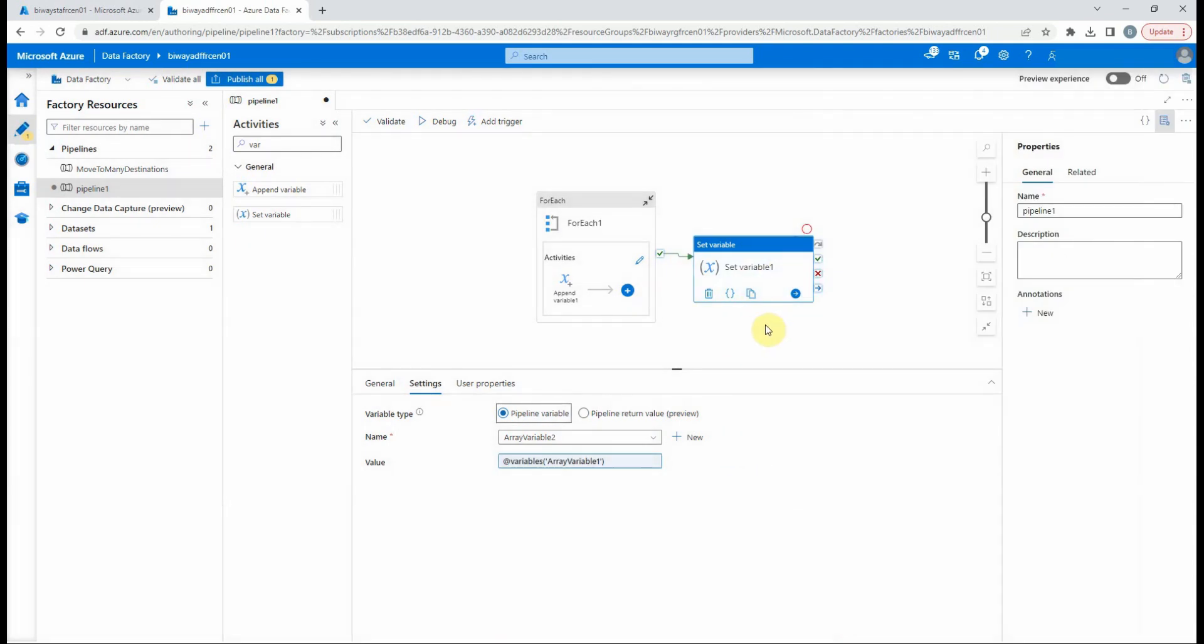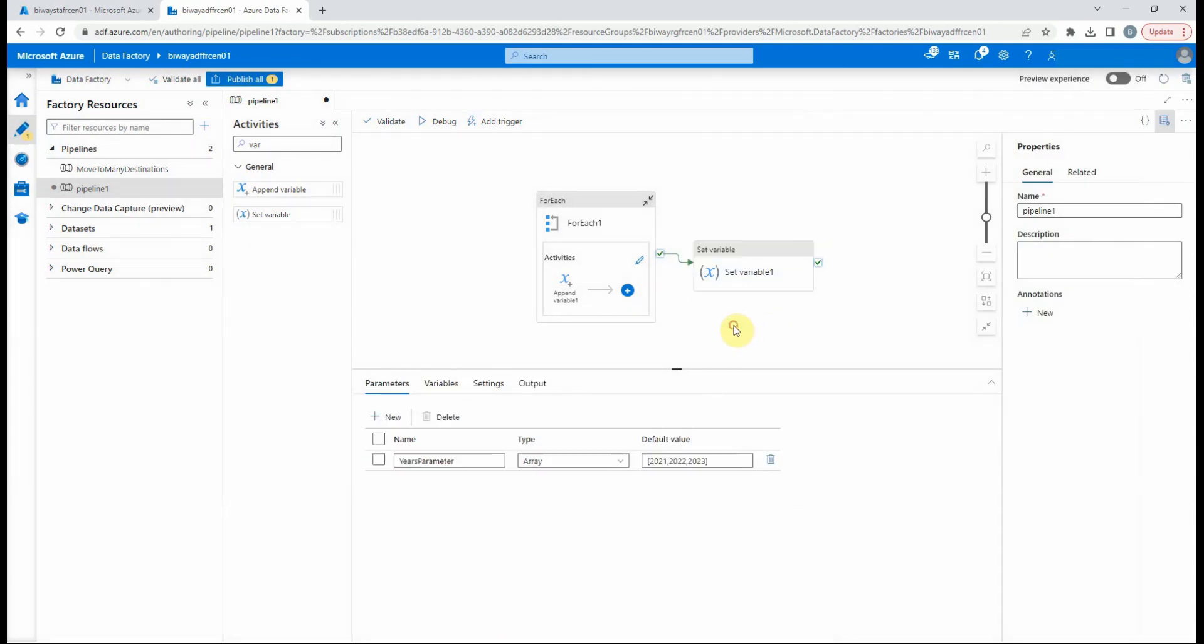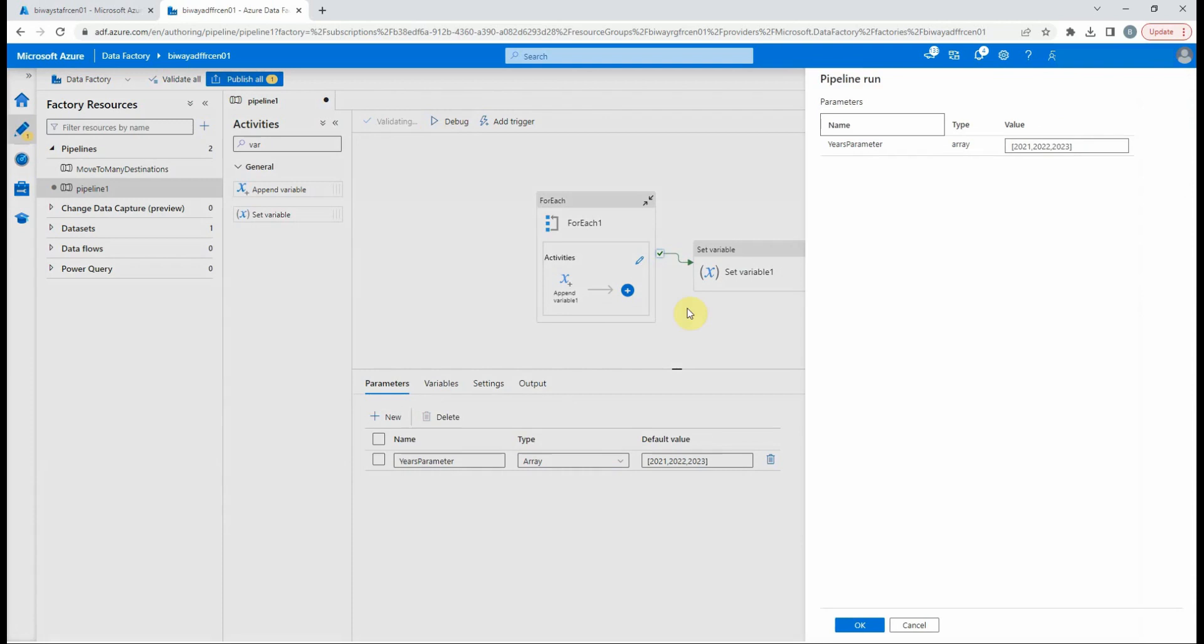Now let's debug the pipeline to see the result. Before each pipeline run, we can assign a new value to the parameter in this right panel, but we will keep the default values previously defined.